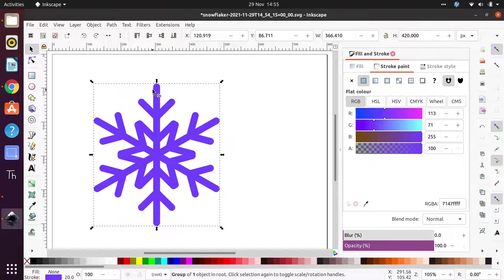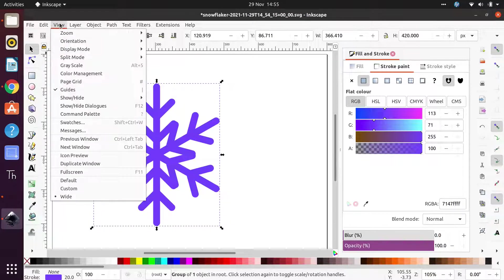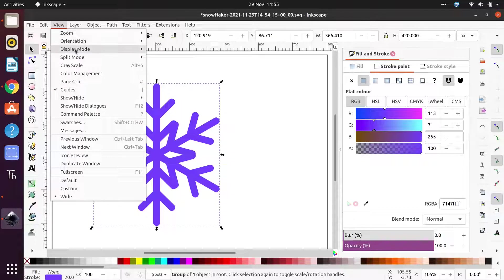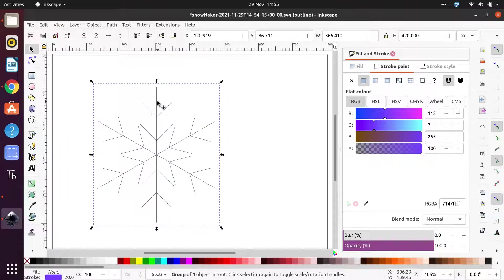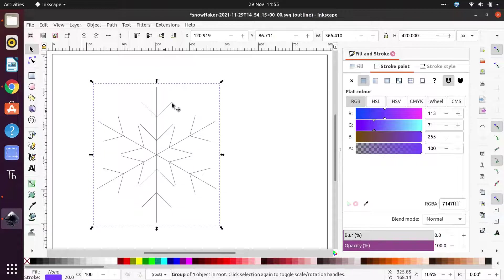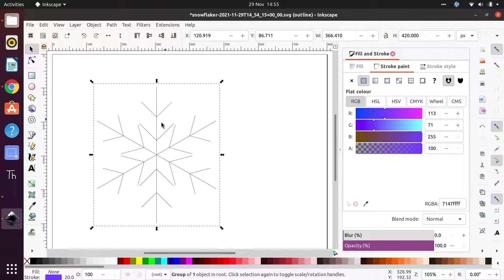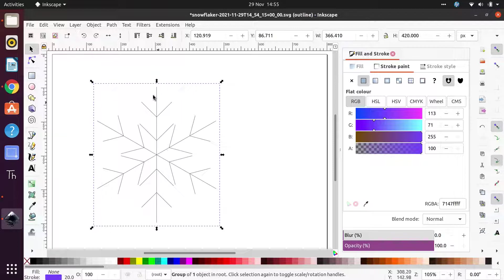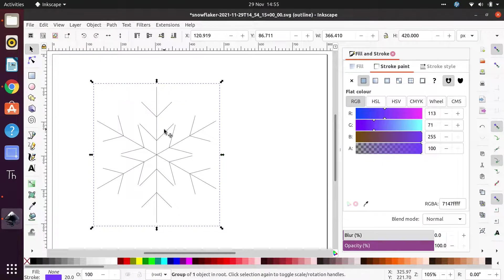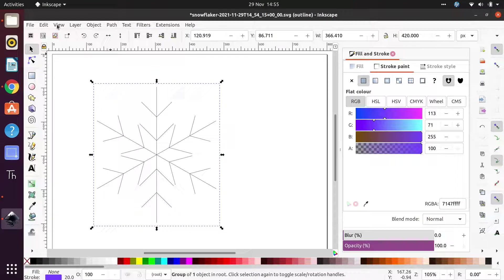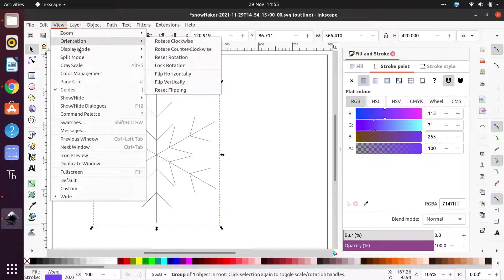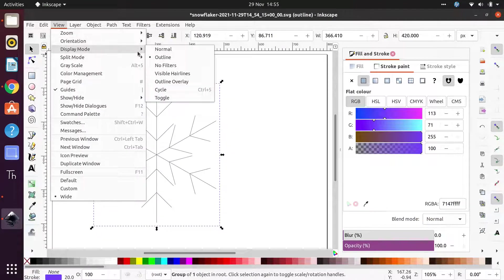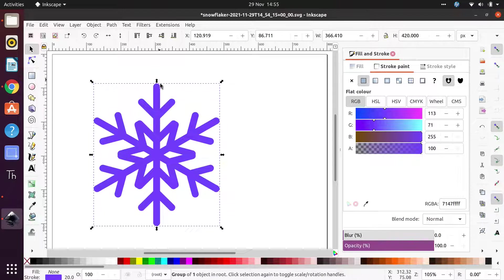But actually, what's going on here, if I show you in a different view. If I change the display mode to outline, you'll see that actually the paths for all the snowflake are just single paths and then a sort of symbolic stroke has been applied on top of it. So if we sent this through to a vinyl cutter, for example, it would just follow these single line cuts, which obviously is not what we want.